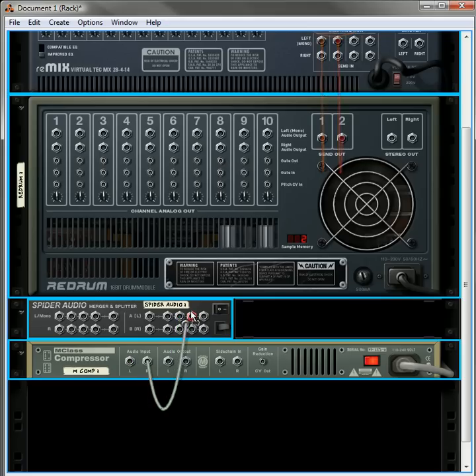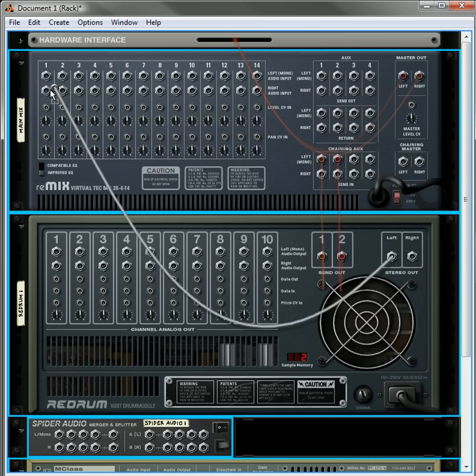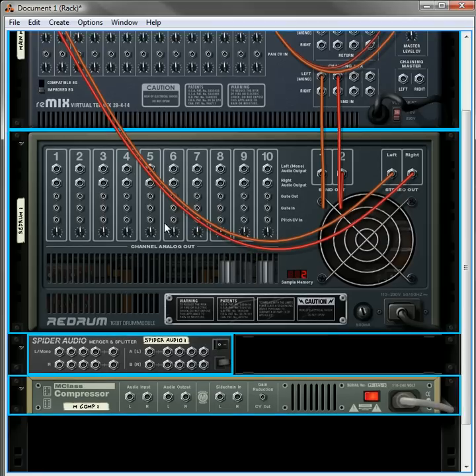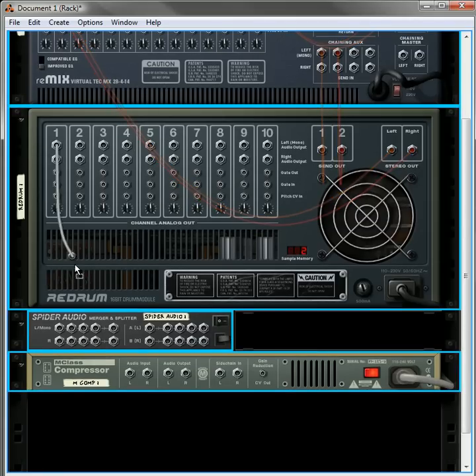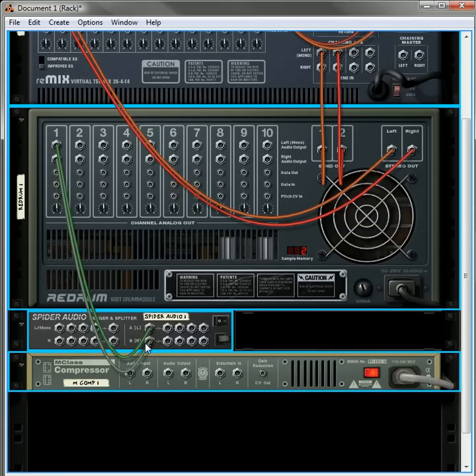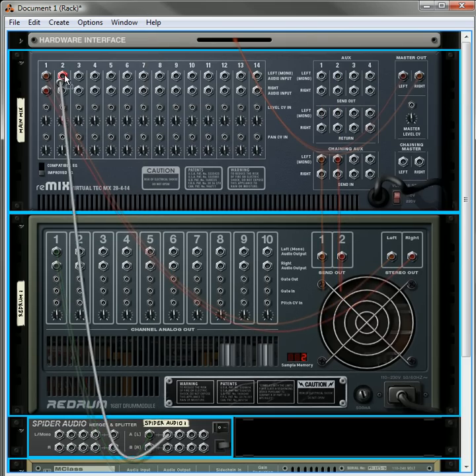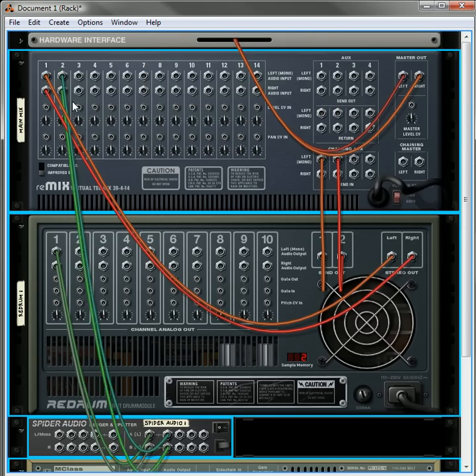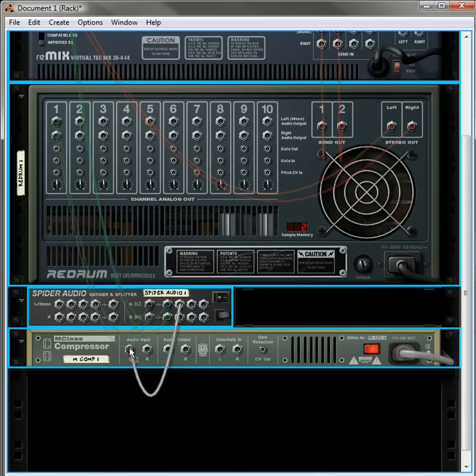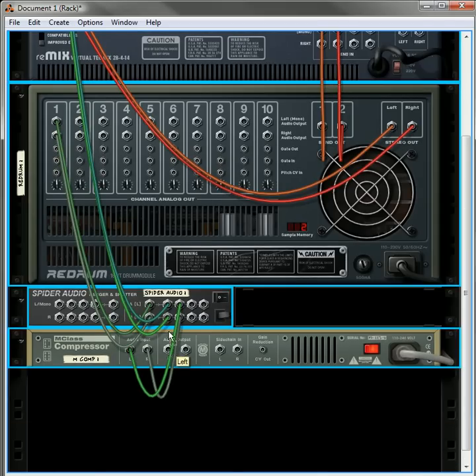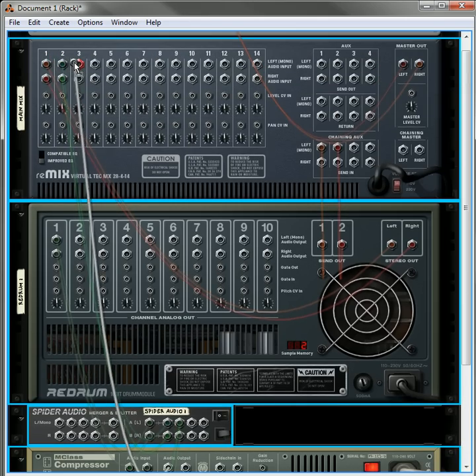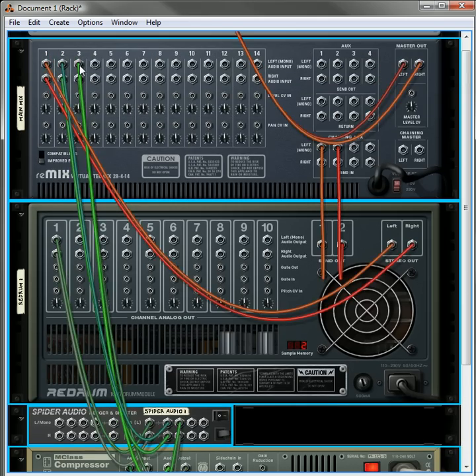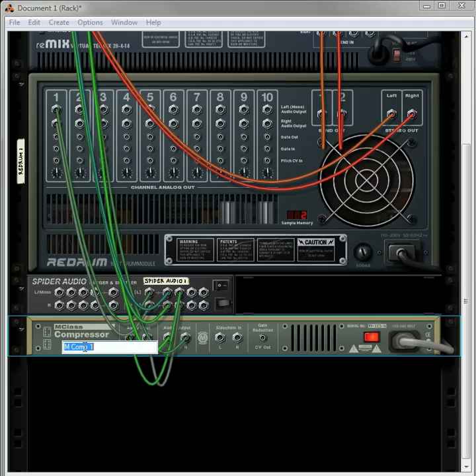Okay. What you're going to do, you're going to send the main outputs of all the drums to channel one. You're going to send the kick into this wonderful spider merger splitter. You're going to send one output to channel two. You're going to send another output to the audio input of the compressor. Another one goes to the output so that channel three becomes compressed.